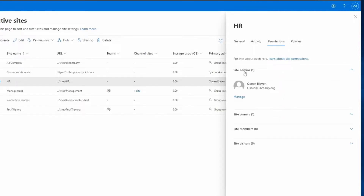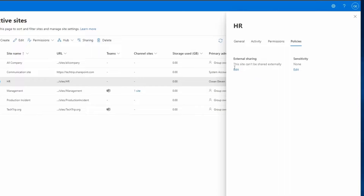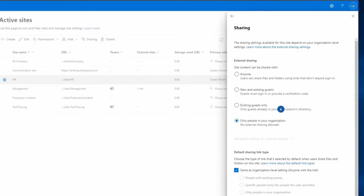Under Permissions you can see the site admin is also the owner of the site, and there are no site members or site visitors yet. Under Policies, I've made sure this site cannot be shared with outside users — by default that should be your permission level. If you click Edit you will see the sharing settings available for this site.